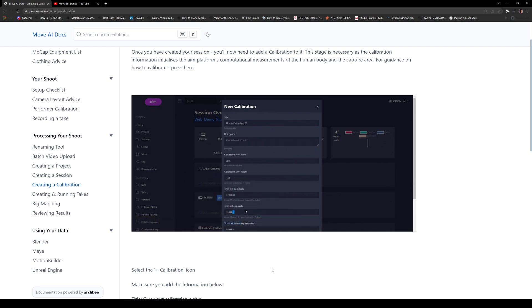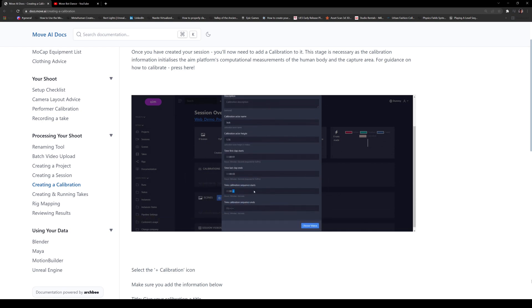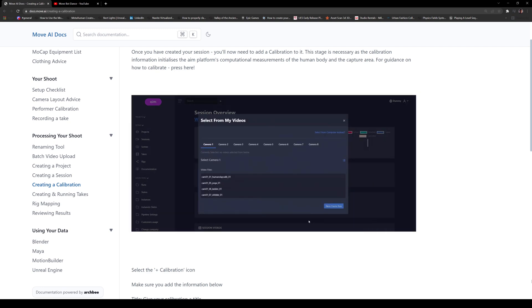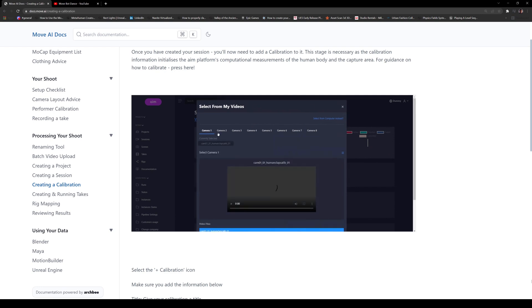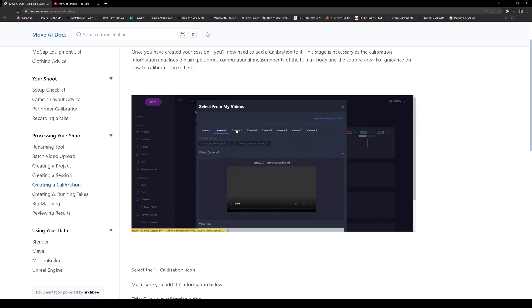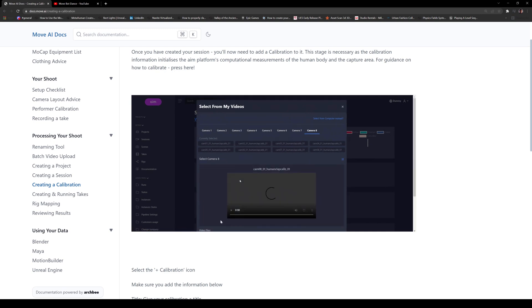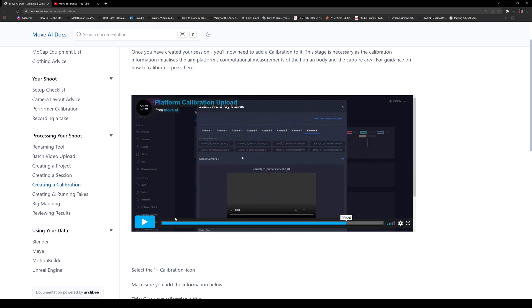So here you go. Renaming it right here. First time clap. And then last time clap. And then when the calibration starts and ends, you can put that in here and then choose the videos. You go into camera one, it's this one, and then you click on that until you're done with all eight. So the calibration process is pretty nice.